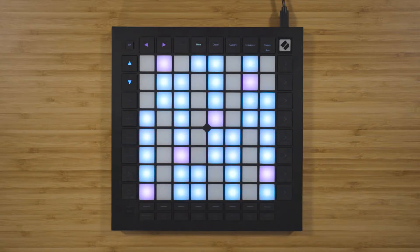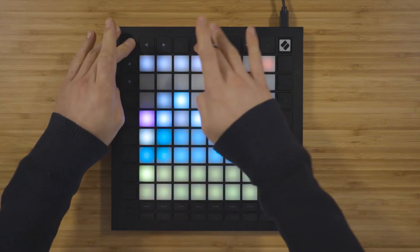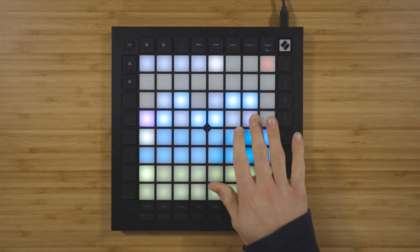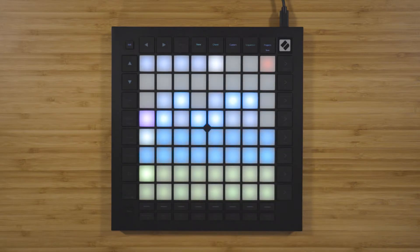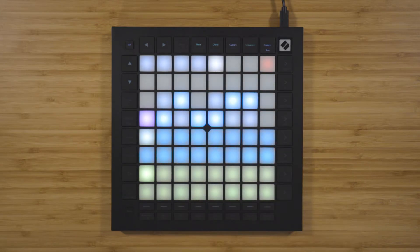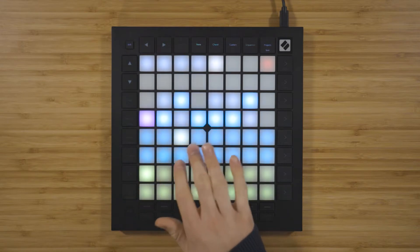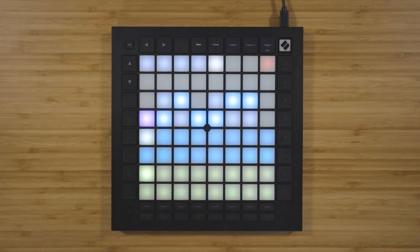You can change the currently selected scale in the note mode settings, which you can view by holding Shift and pressing Note. Use the scale viewer to choose a root note, with the bottom row representing the white notes on a piano keyboard and the row above representing the black notes. You can then use these 16 dark blue pads to select a scale type, for example, major or minor.